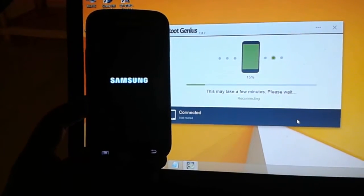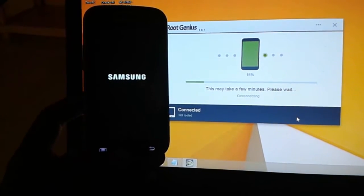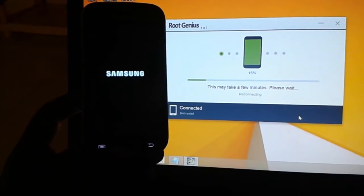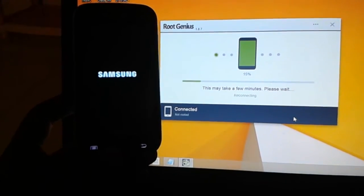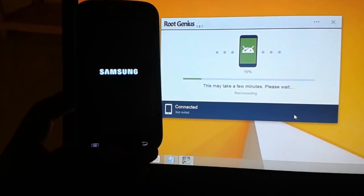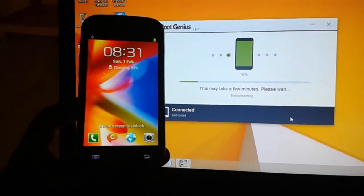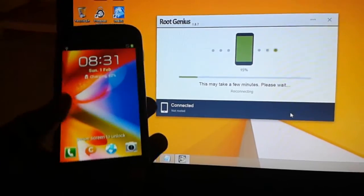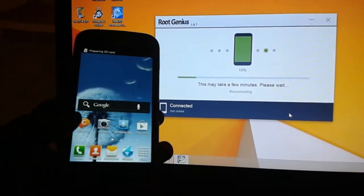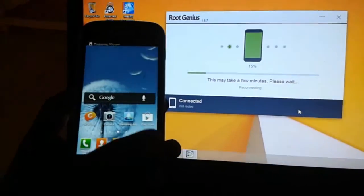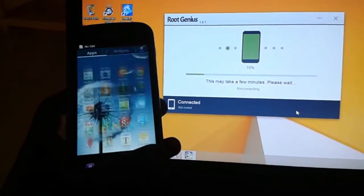And the mobile boots successfully. It will take random reboots, two or three times, to install root permissions on your device.